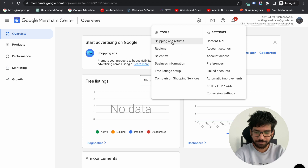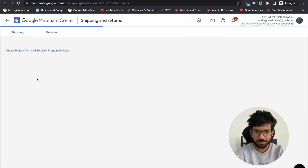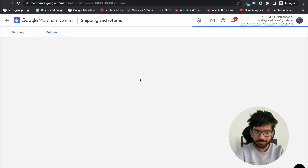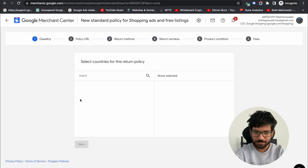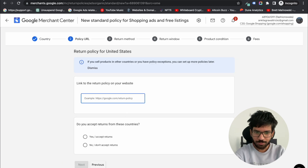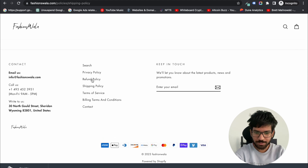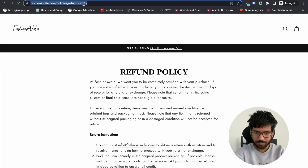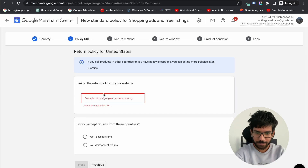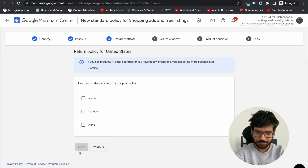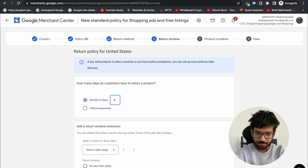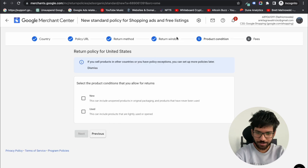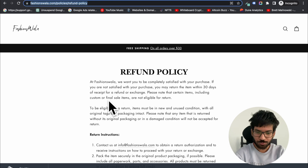Again click on the gear icon and complete the setup. Shipping is already done. Now add the return policy — select your country and paste the return policy. Make sure every detail matches your store policy.